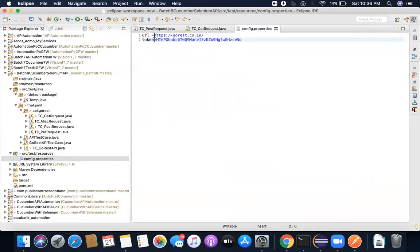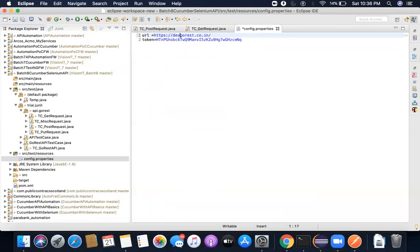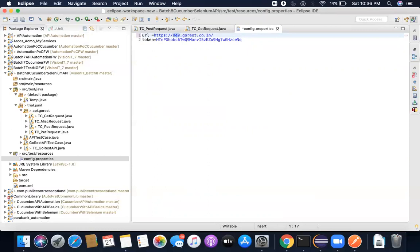So the advantage we are getting here is if and whenever I would need to change the URL, which happens a lot in a live project, because in the live project you don't actually test the main URL. Sometimes you have to test on a dev.URL, dev.server name, that is the dev environment. The next time you might have to test this in the test environment. Next time you want to test this in a stage environment. There are usually different kinds of environments available inside a live environment. But for now we'll keep it like this.